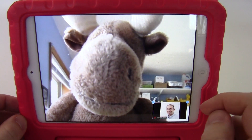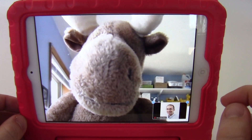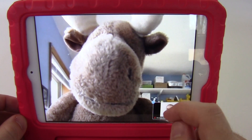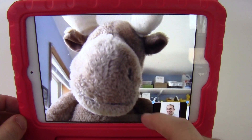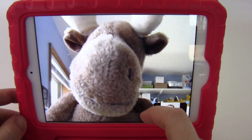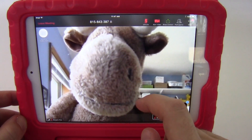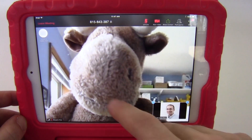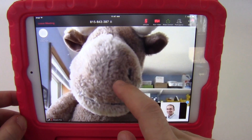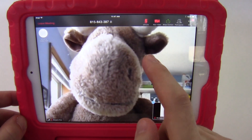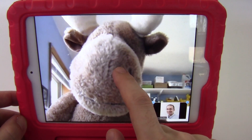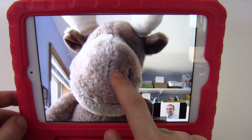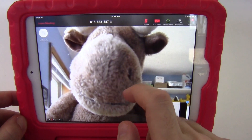So when I've joined the meeting, I'm in speaker mode here. Mr. Moose is the host, so I'm seeing a large picture of him and my thumbnail down in the bottom right. You'll notice that there are no controls on the screen. You need to tap the screen to bring the menu up, and it will automatically collapse again after a certain period of time.